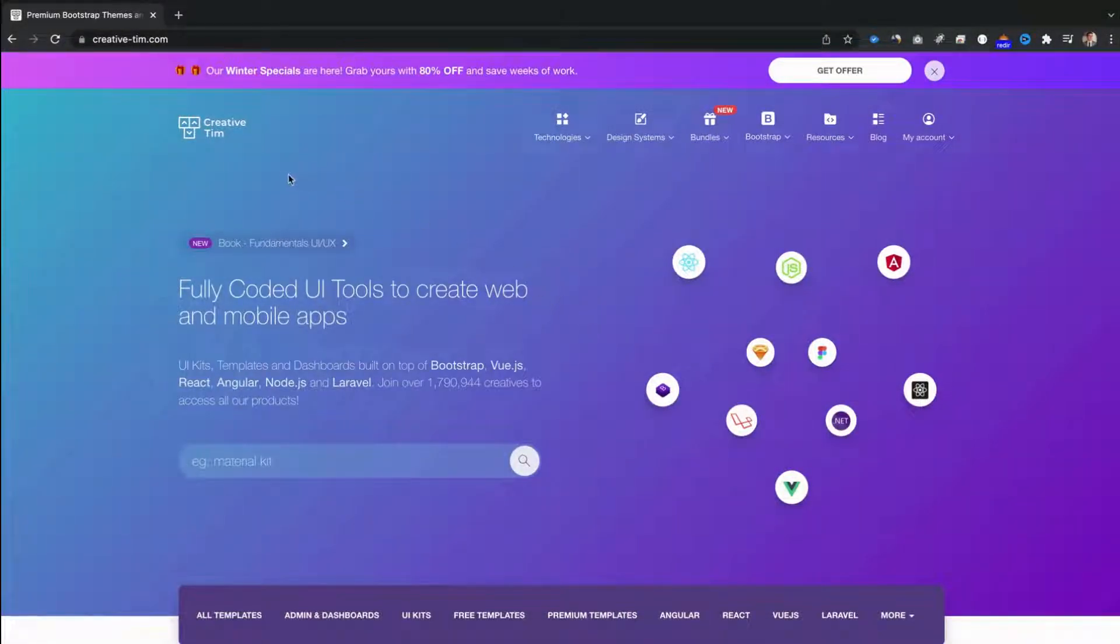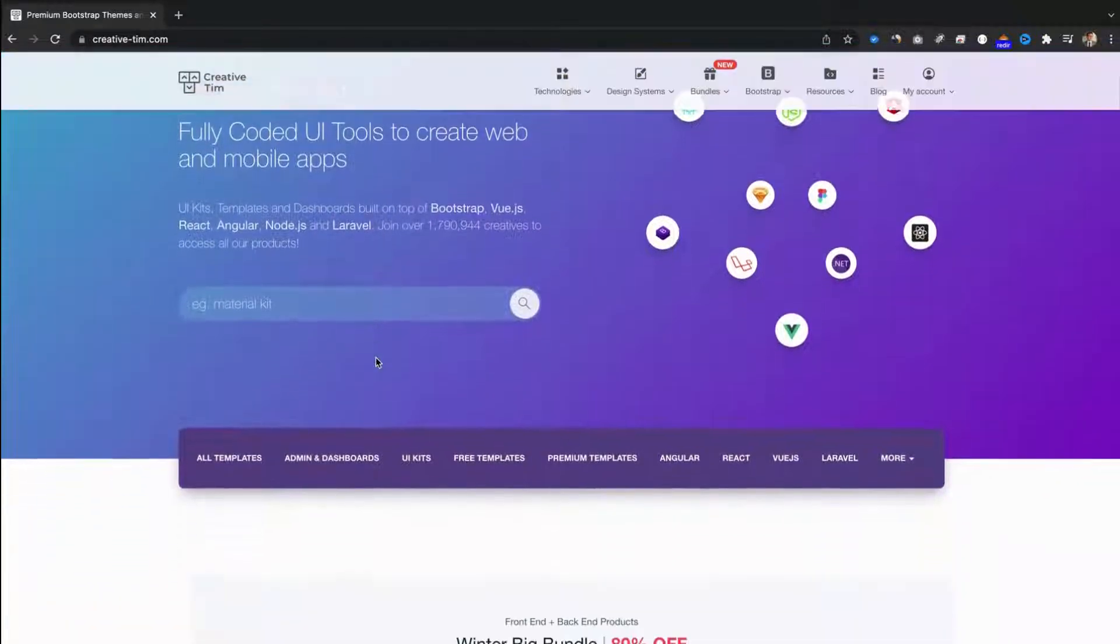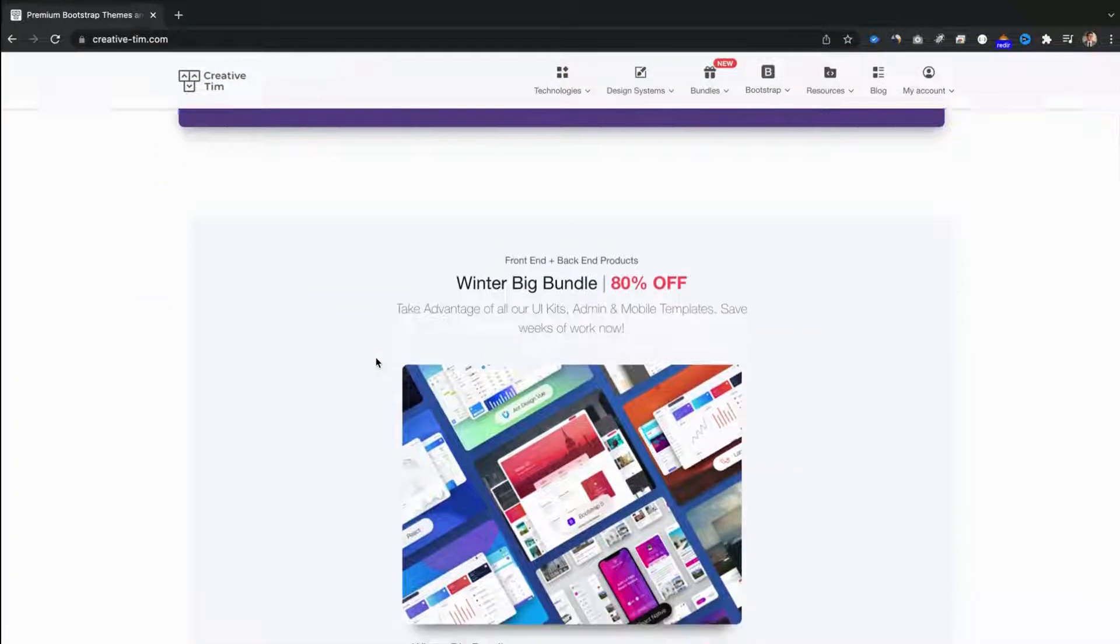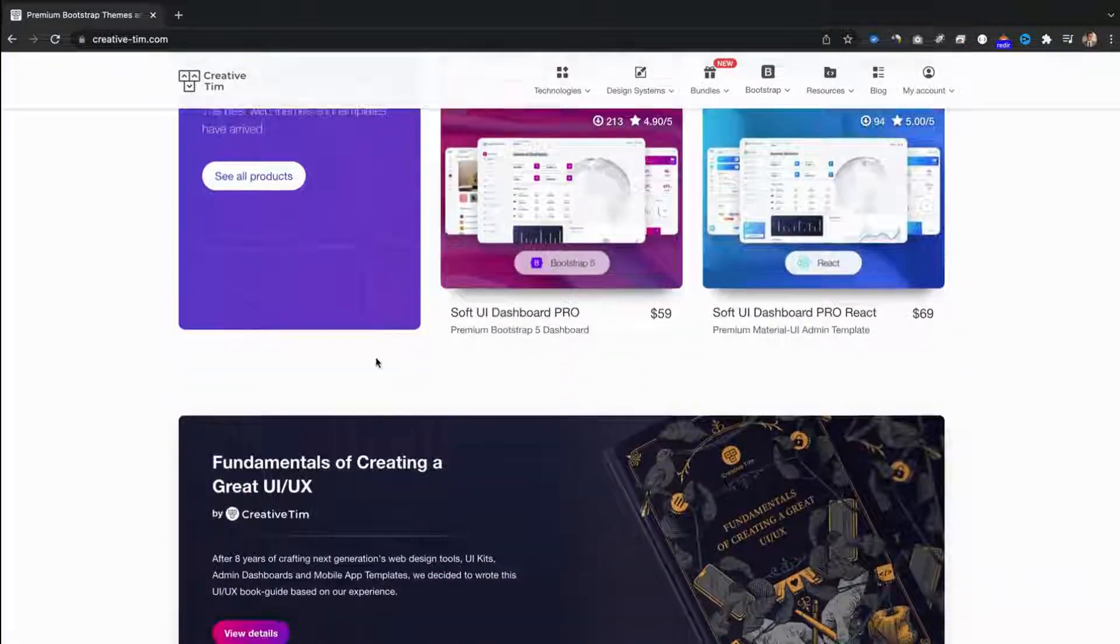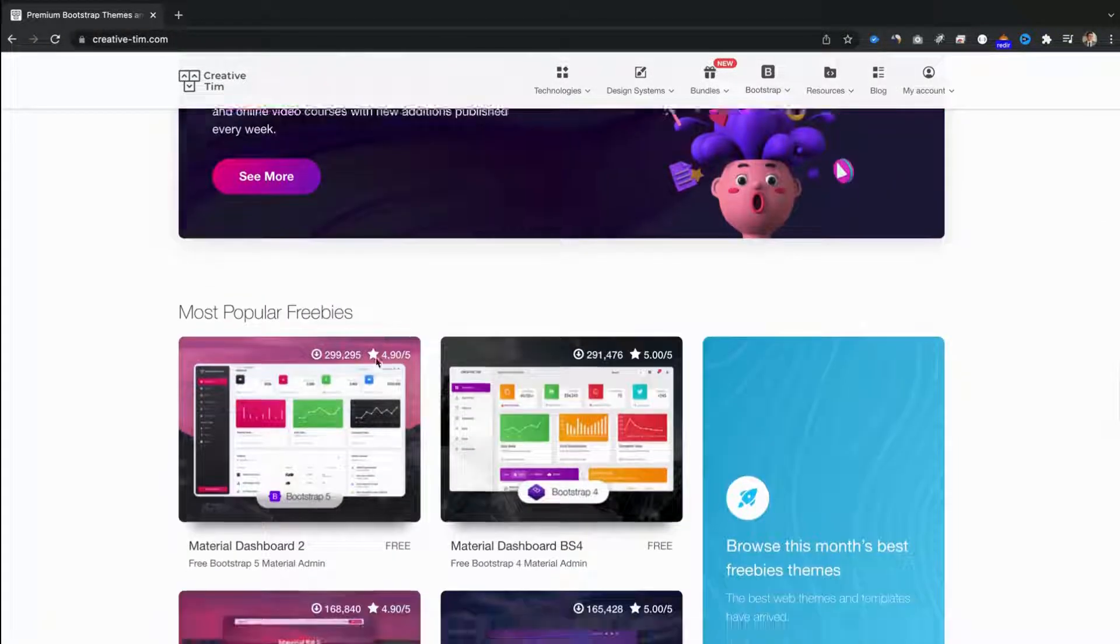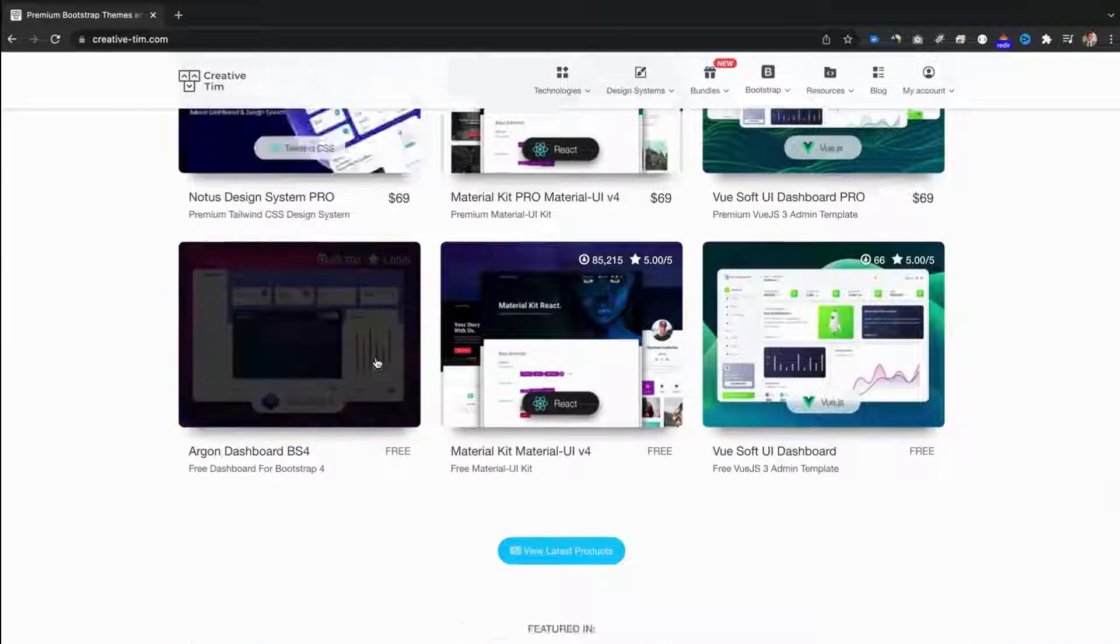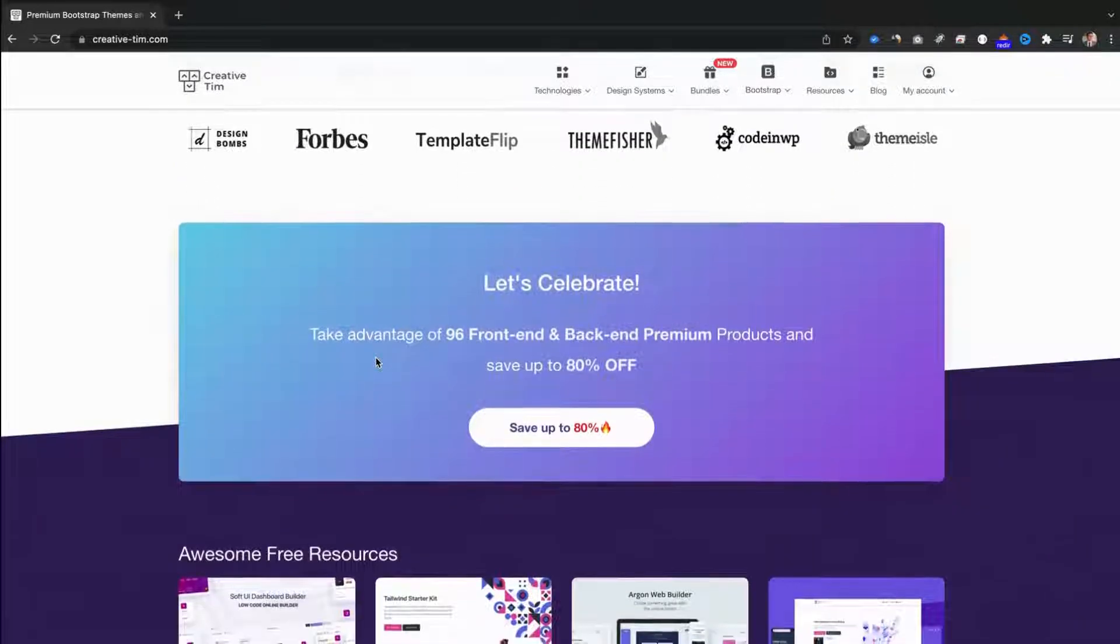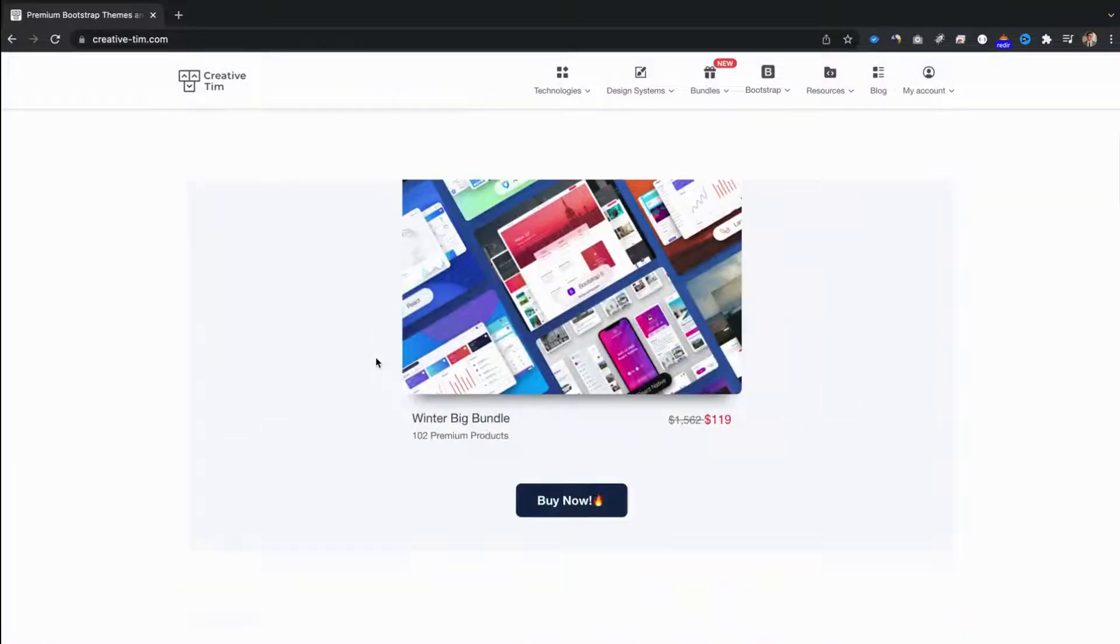We first have to go to the Creative Tim website. With over 238 products, here you can find everything you need. The main page of our site includes the featured products, popular freebies, bundles, and the latest products.